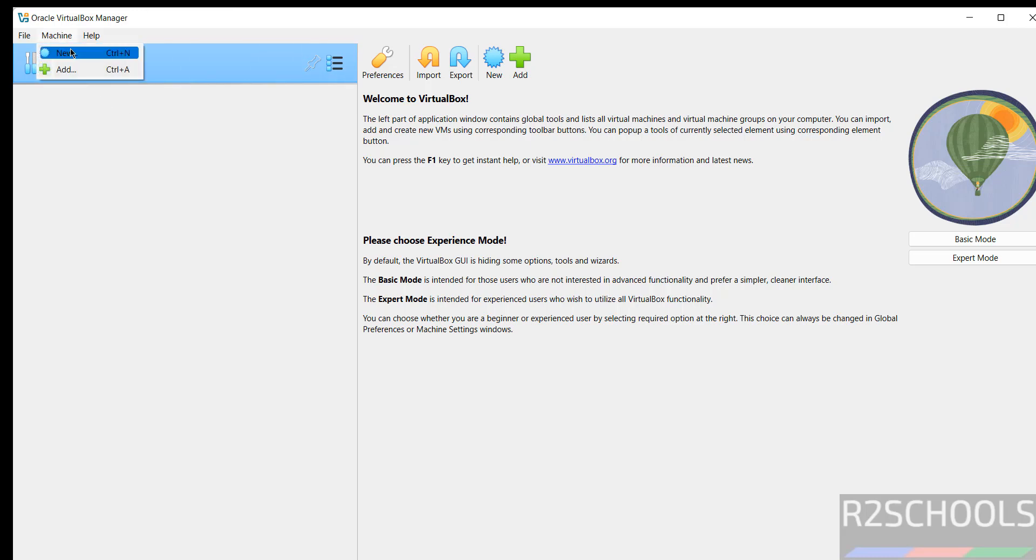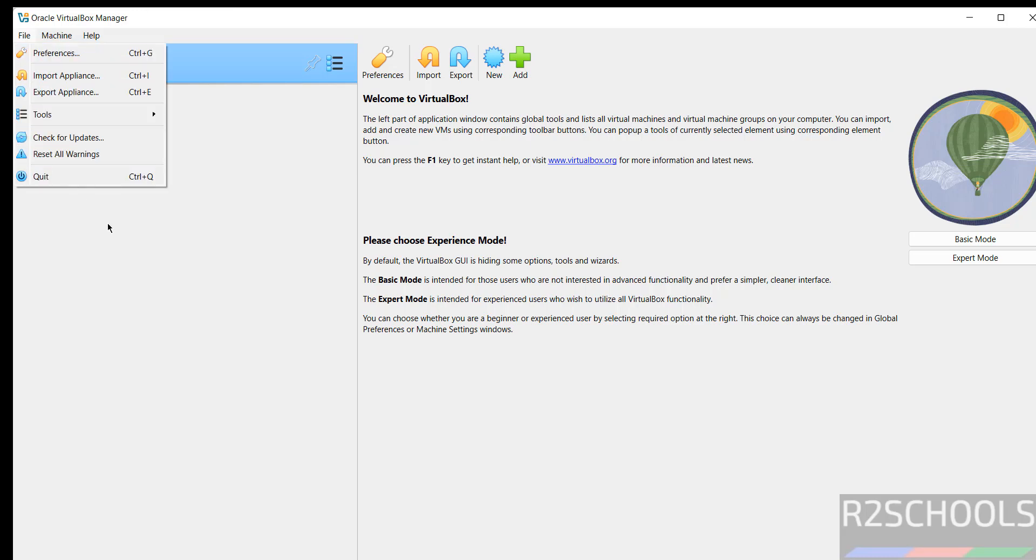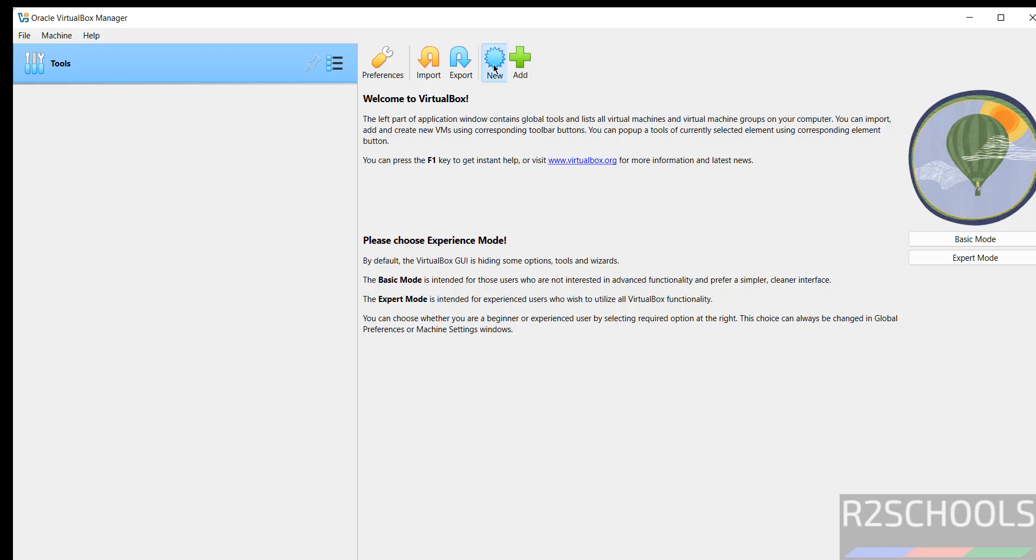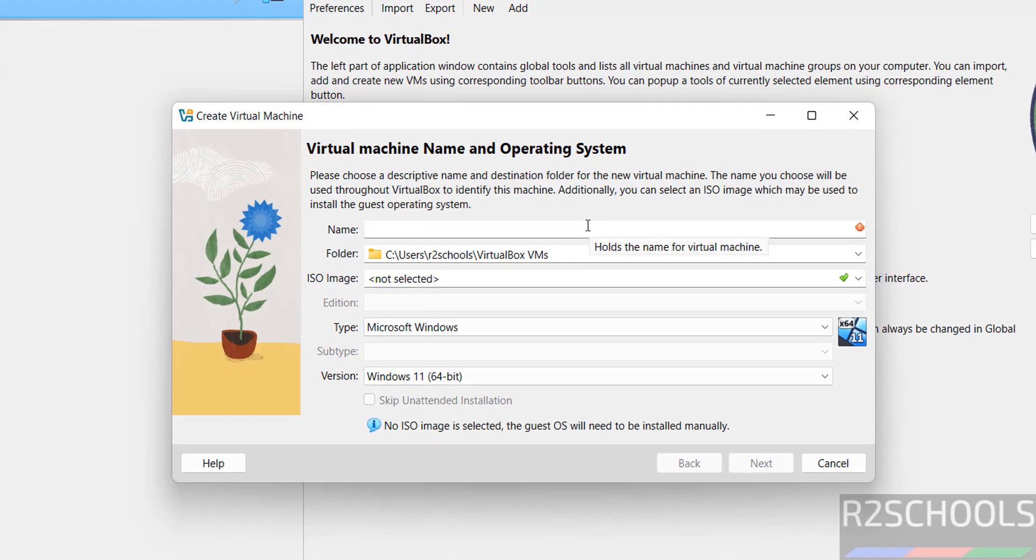Go to machine and select new, or select new, both are the same. See here we have the tools and have the different options. Suppose if you want to create new virtual machine for the Ubuntu machine, just give the name.